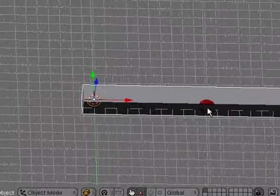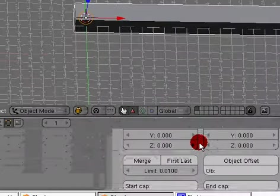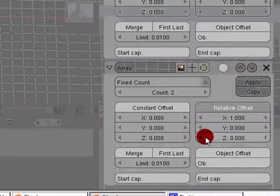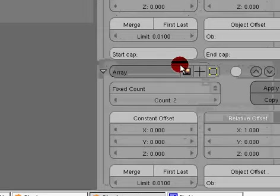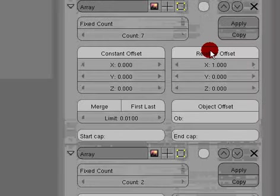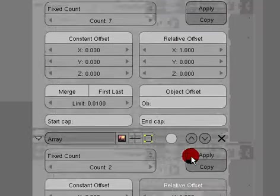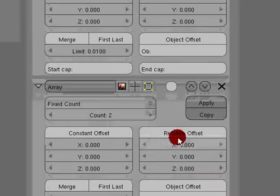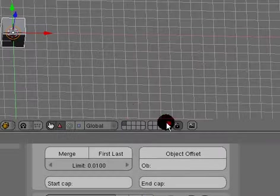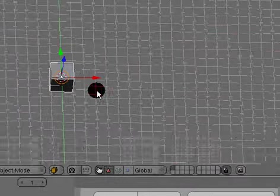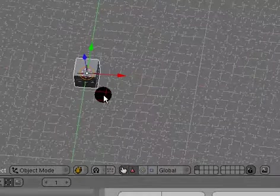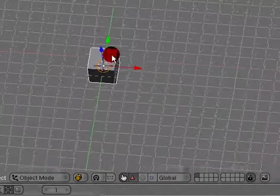We don't want this, we want it to look a lot cleaner. Select relative offset and it will get rid of this. Now it's back as if it looks like one cube.